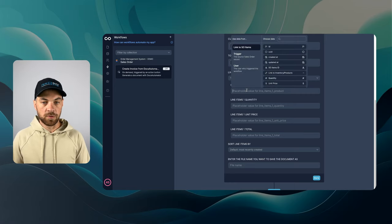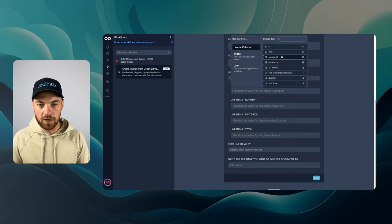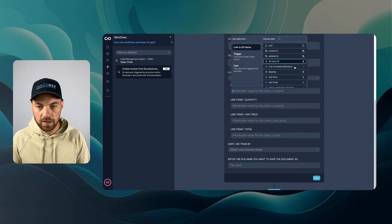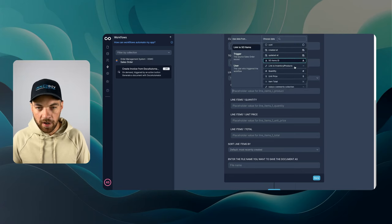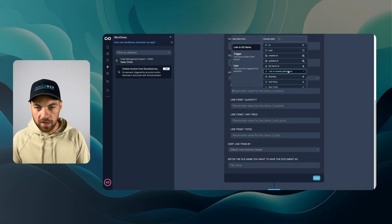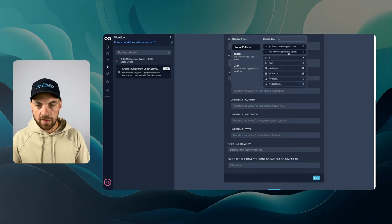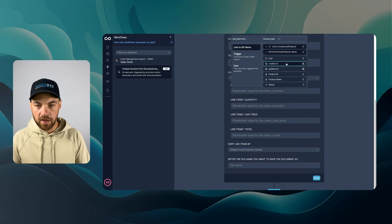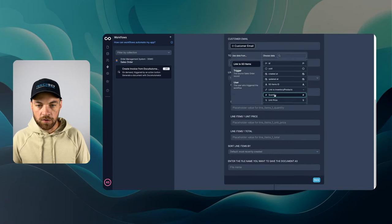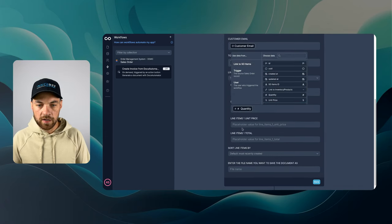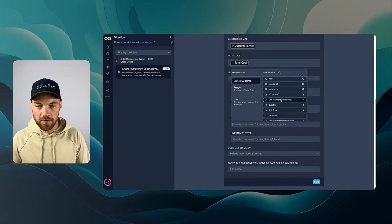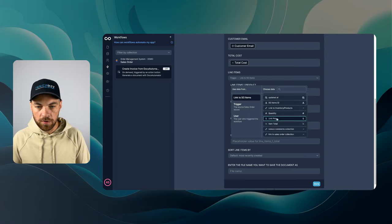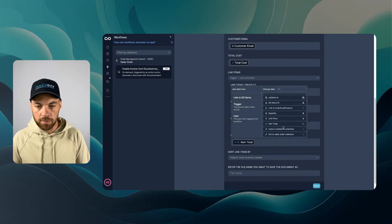The first one is going to be the product. I'm going to use the product name here. And I might have to click into this link to inventory product. Select this and go down to product name. Now I can go quantity, unit price, and the total. Item total.